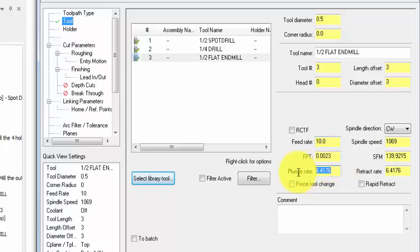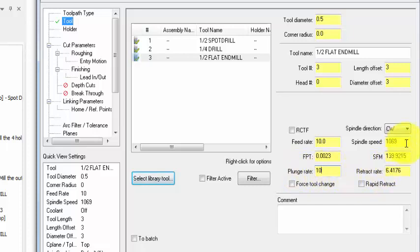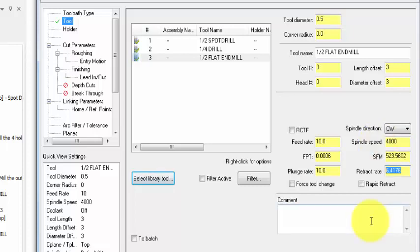Plunge rate also 10 inches per minute, spindle speed maybe 4000 RPM, retract rate 20 inches a minute.